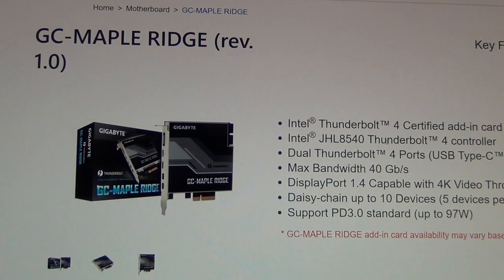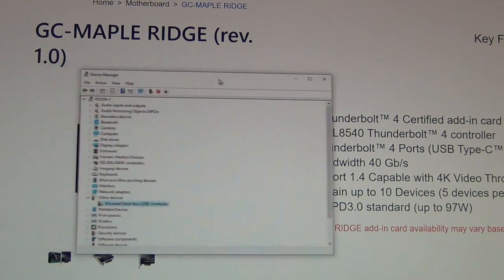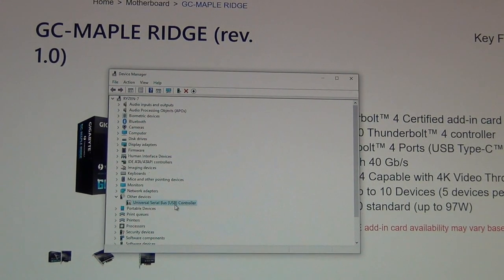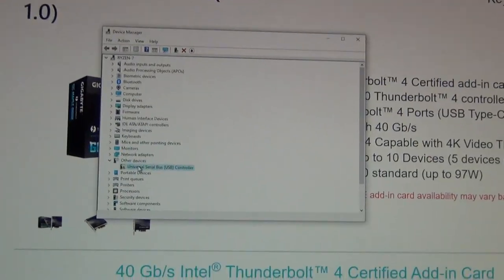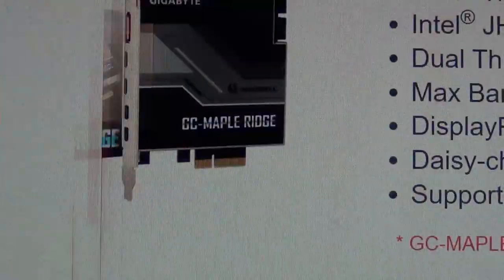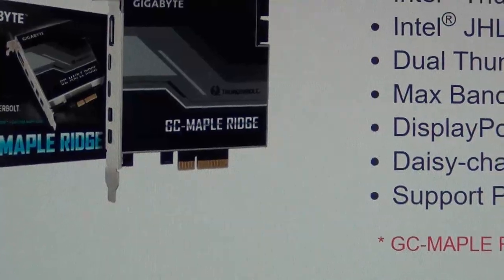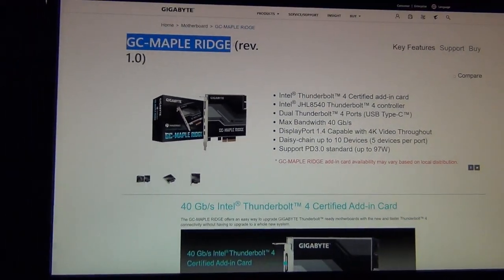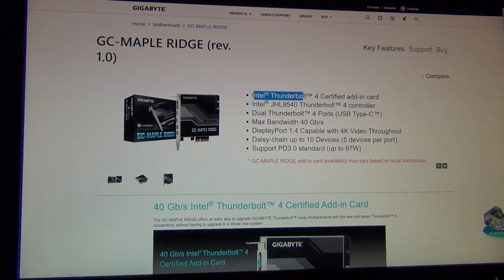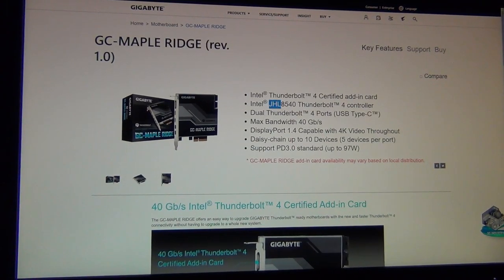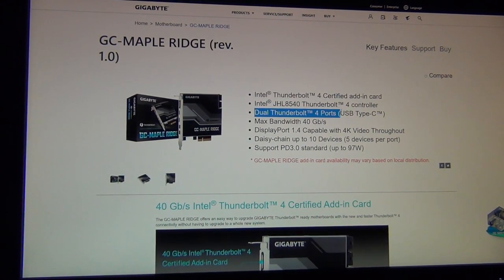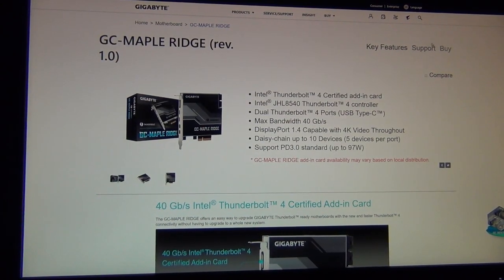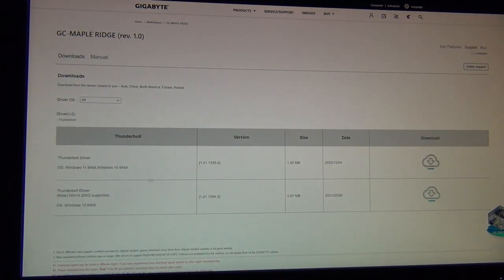And then the final step, once you're booted into Windows, if you open up the device manager, it will show an other device, Universal Serial Bus USB controller with a question mark because it doesn't know what to do with it. So here you'll have to install the drivers. You want to search in your search engine GC Maple Ridge and go to Gigabyte's official website. It tells you that it has an Intel Thunderbolt 4 certified add-in card with the JHL 8540 Thunderbolt 4 controller. We want to enable these USB-C ports on here. So you're going to click on support.